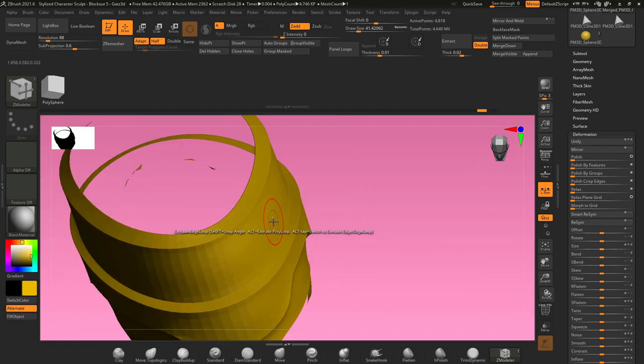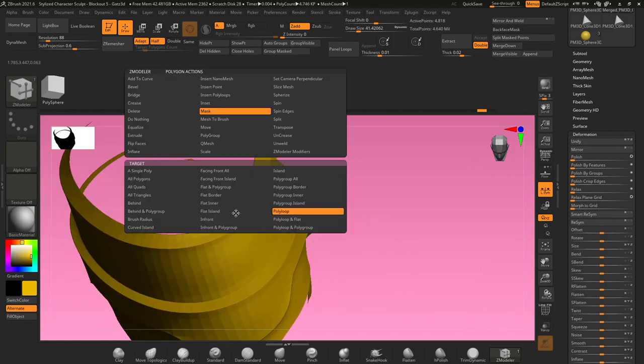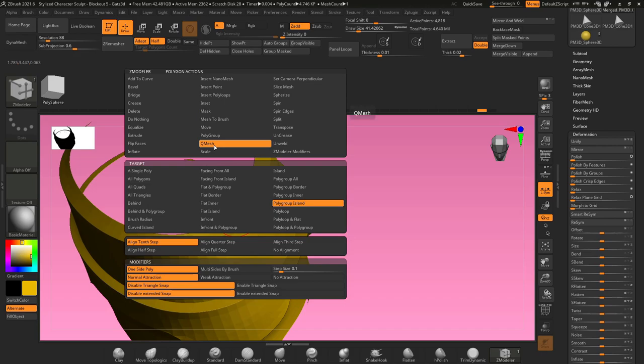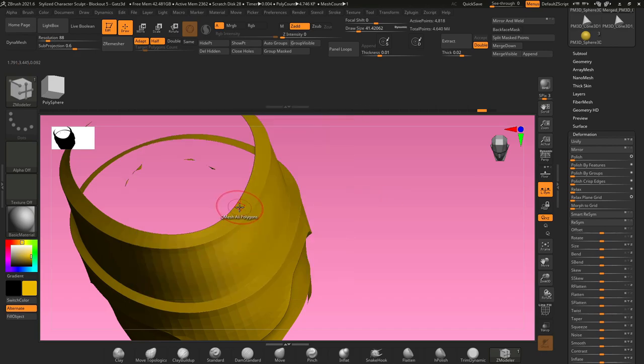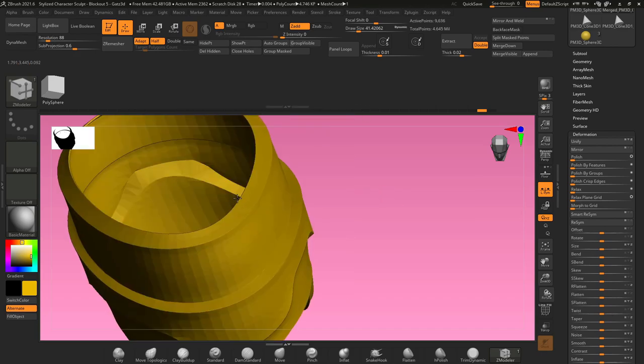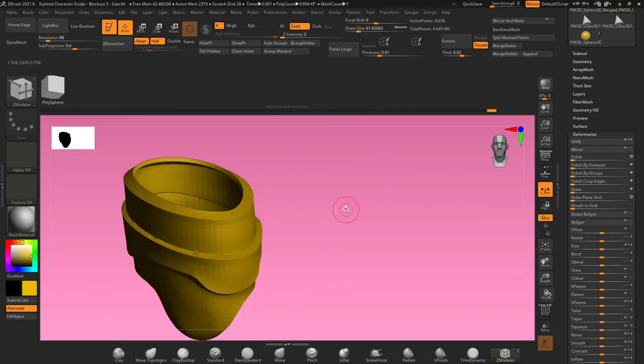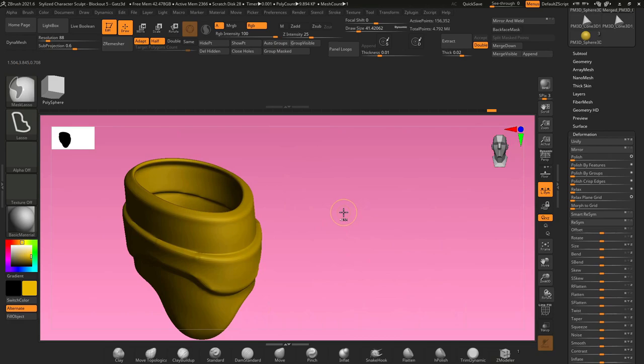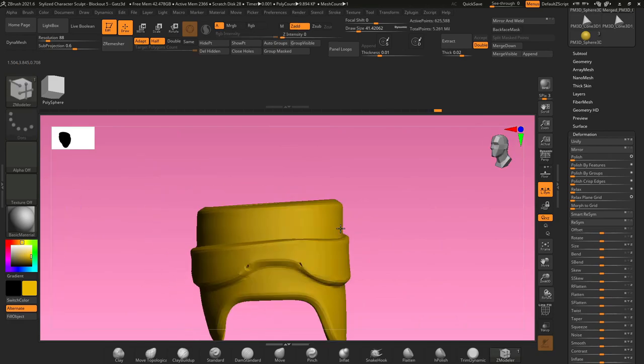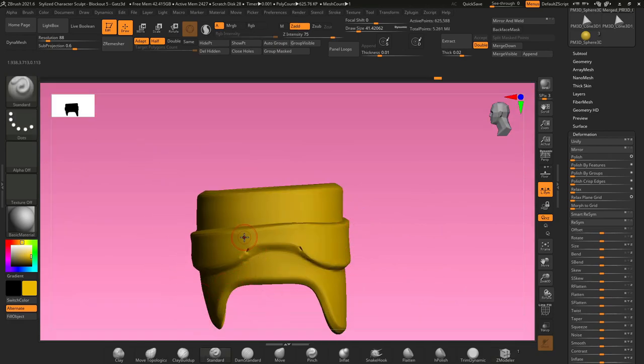Once you have your geometry the way that you want it, hover over a space, select Q mesh, all polygons, and just create some thickness for your mesh. Now you can hit ctrl D a couple of times to get some geometry in there, grab a brush, and start sculpting on it.